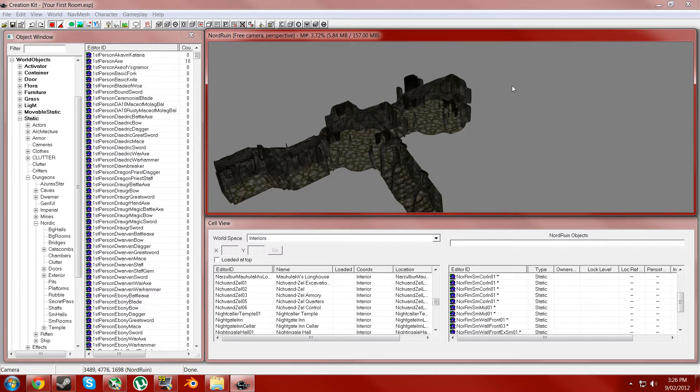Then there's loot, so weapons, armor, books, potions and ingredients. And then containers, furniture and doors and everything. So containers, stuff like barrels and chests.